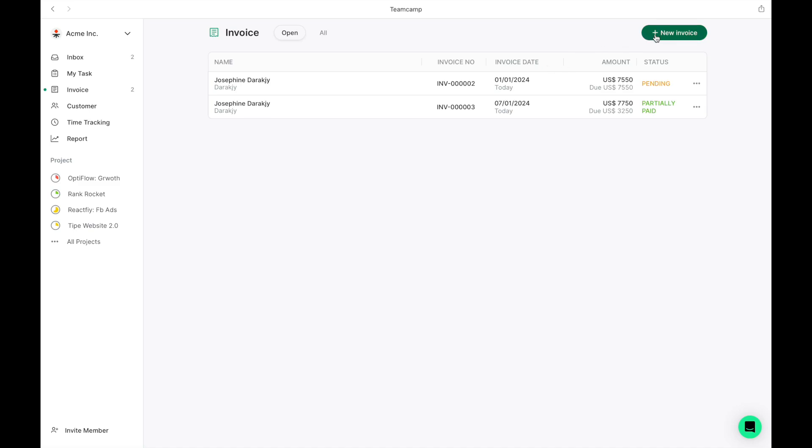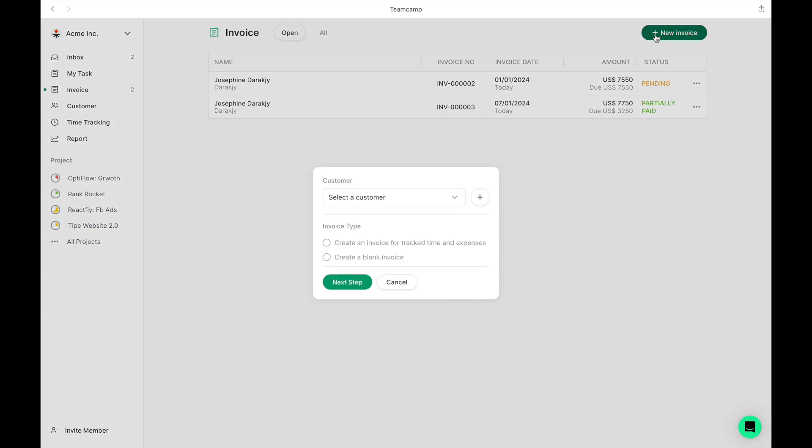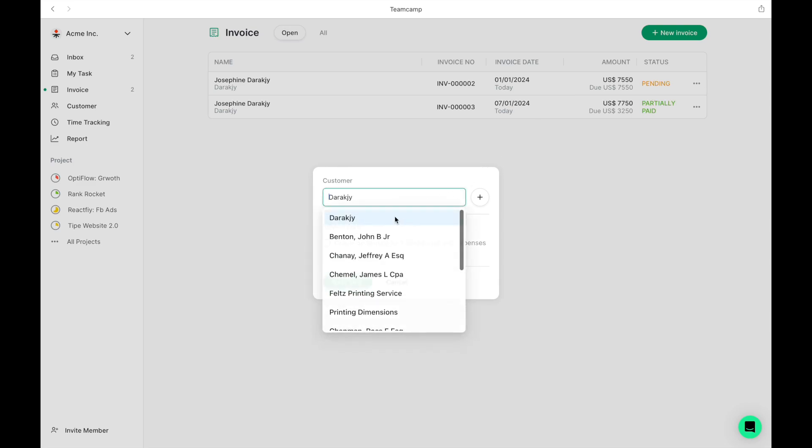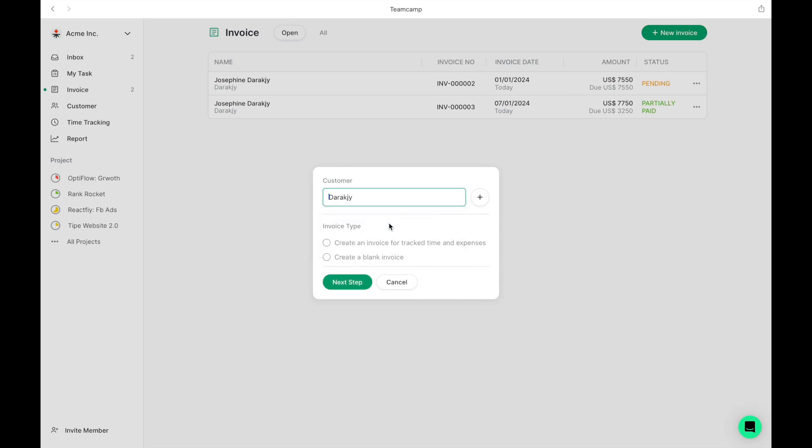When creating an invoice, you have two options – crafting a free-form invoice, or generating one based on the time logged by your team. Let's try creating an invoice from logged time.